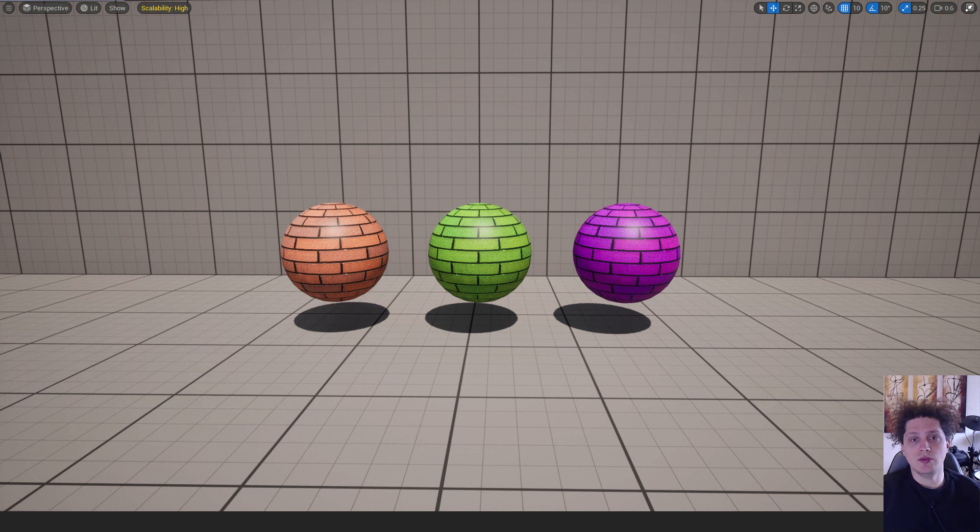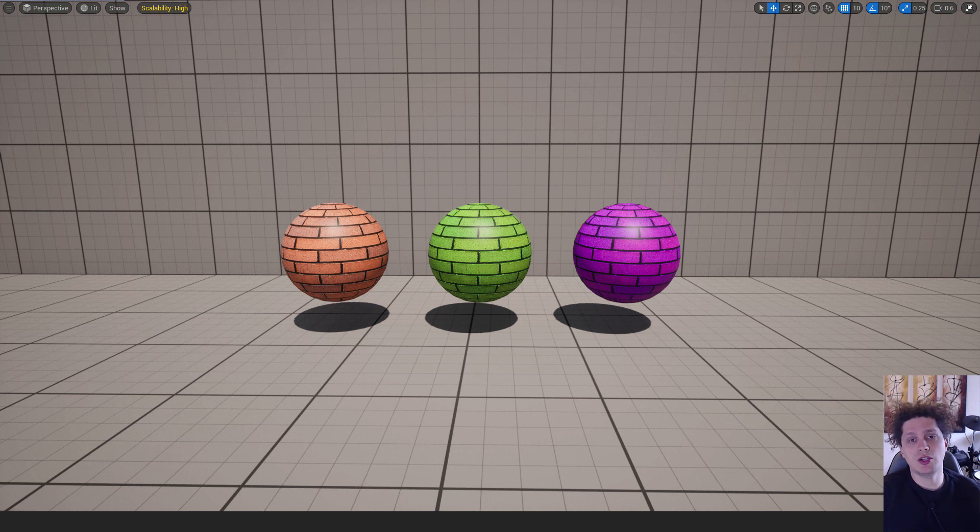Hey what's up, it's Liv from EasyUnreal and let me show you how to change the colors of your textures in Unreal Engine 5.